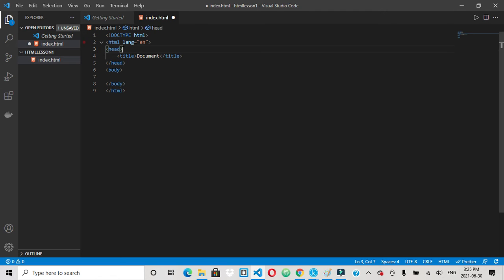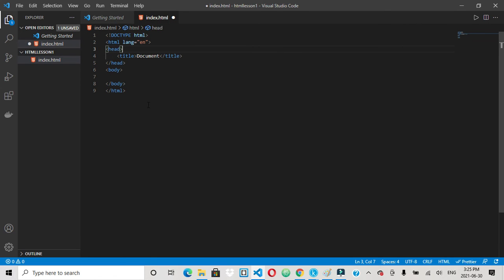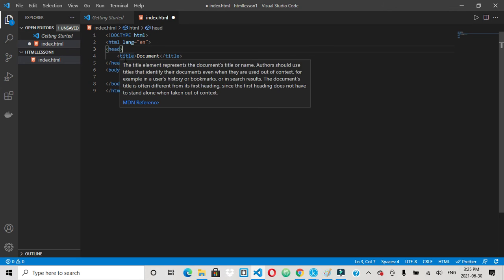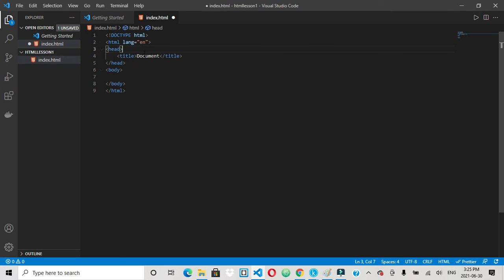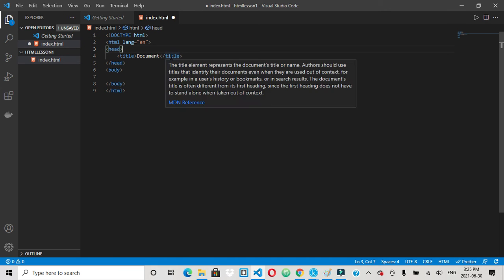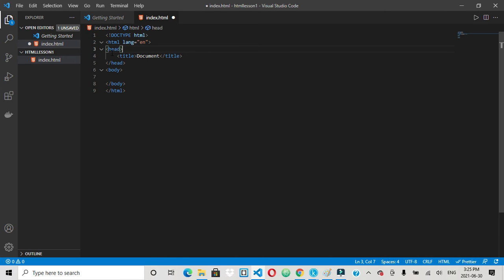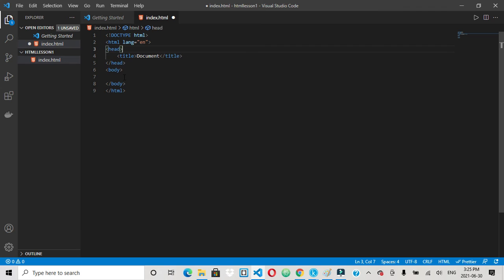You always want to declare your doc type. So document type HTML. Your HTML language equals English. You got your head tag, which contains metadata or stuff that's not seen in the browser. And your title, which shows up on a web page. It would be this, the tab name. And then your closing head tag. Most things in HTML are going to go within here in the body tag.